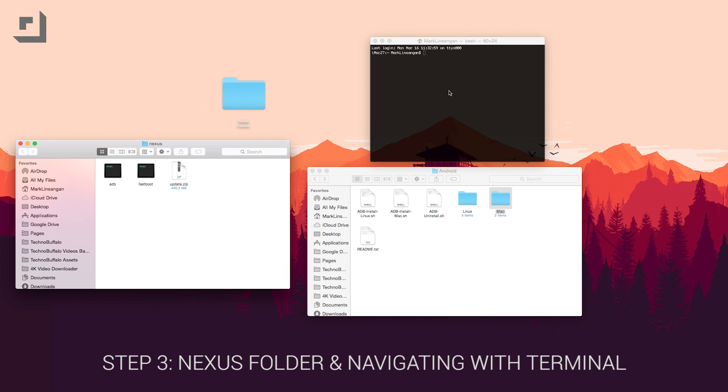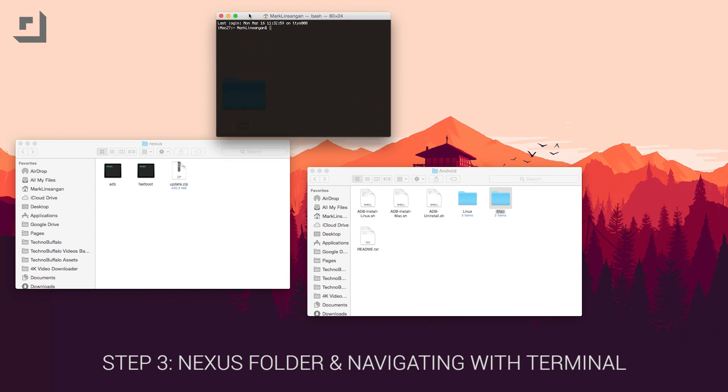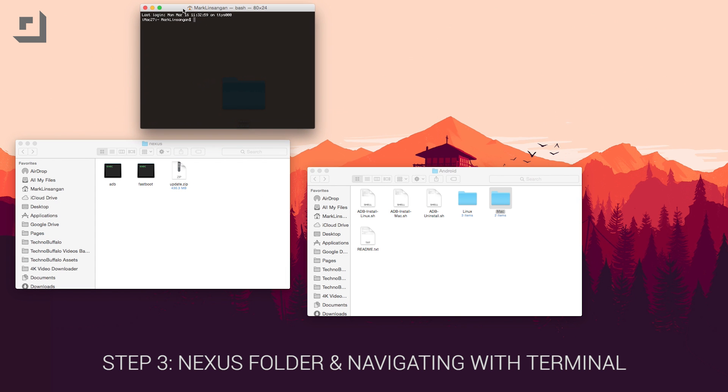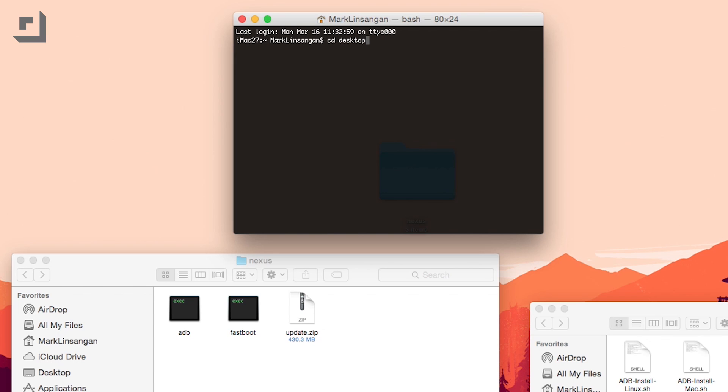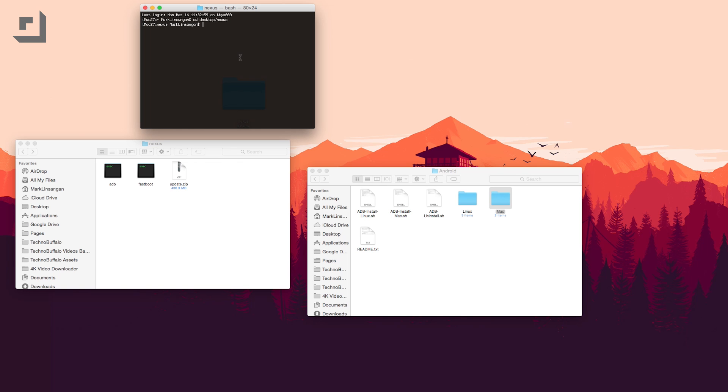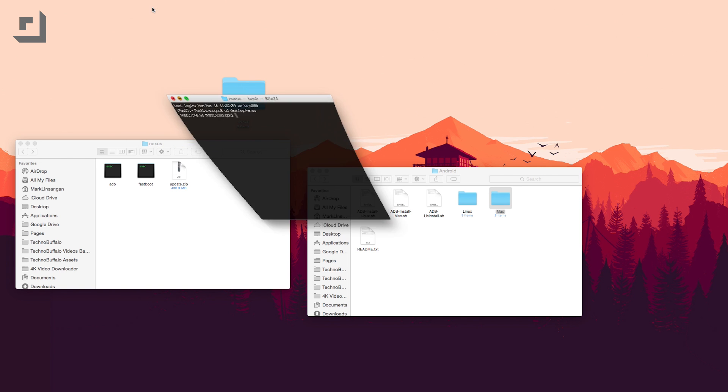Step three is to make sure your nexus folder has these three files inside, which you can see in the video. Open up command prompt or terminal and navigate to that nexus folder on your desktop. Type in cd space desktop slash nexus, and you should be inside that folder now. Minimize the terminal window for now, and let's move on to step four.